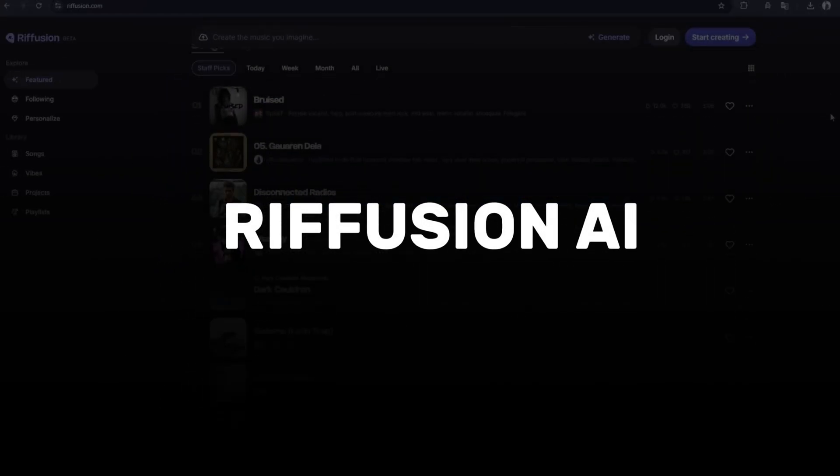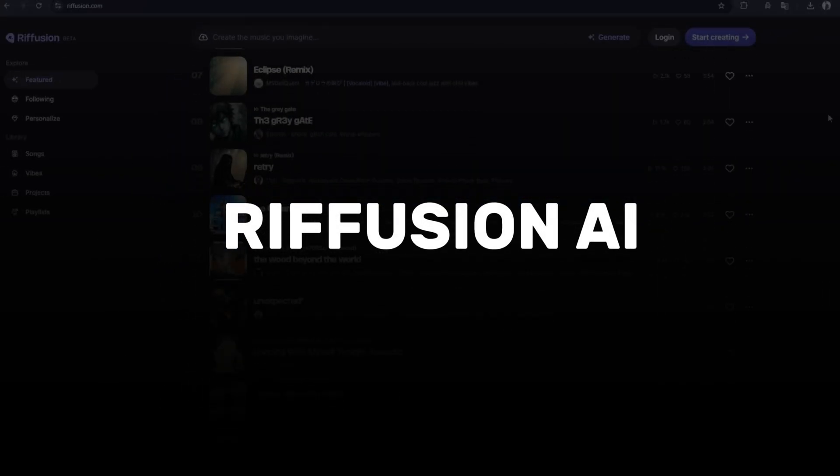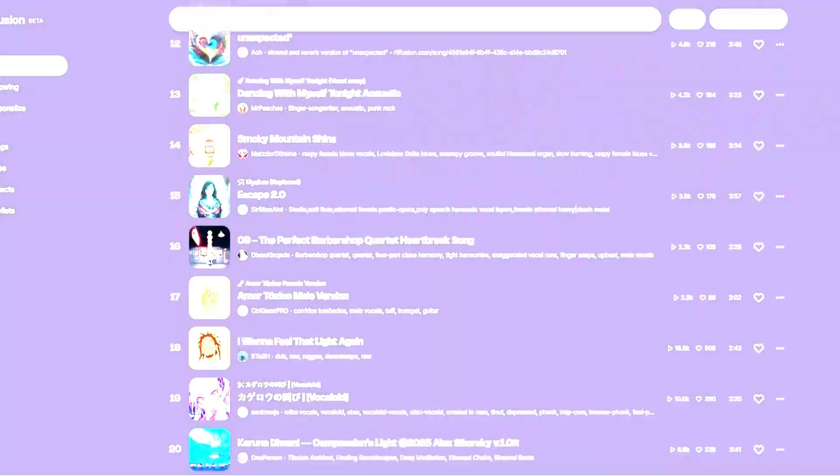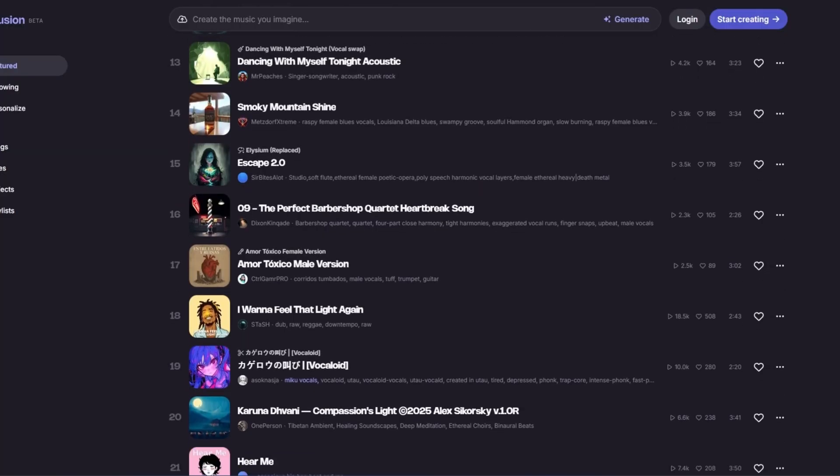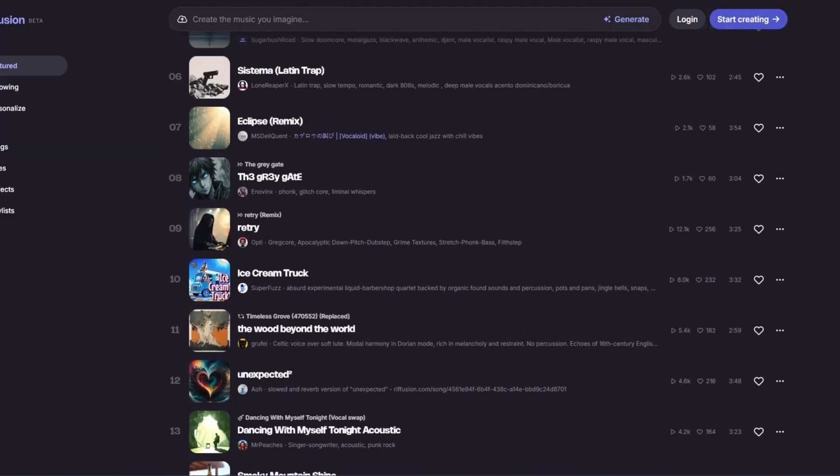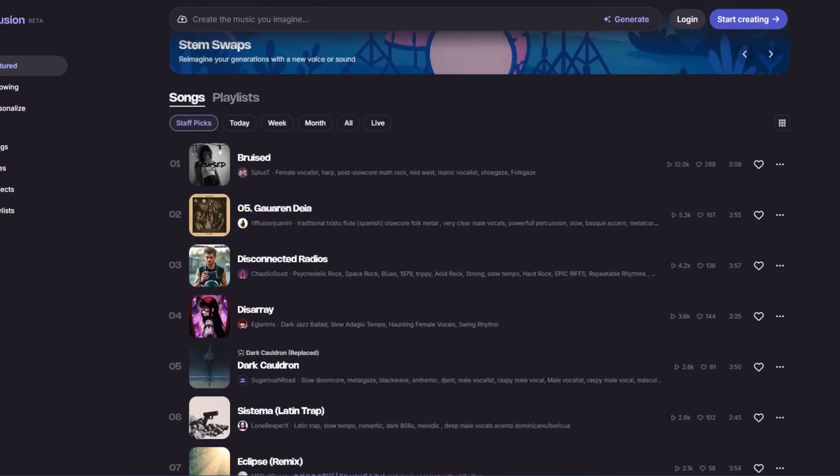In this video, we're diving into Riffusion AI, a unique platform where you can craft your very own music tracks.